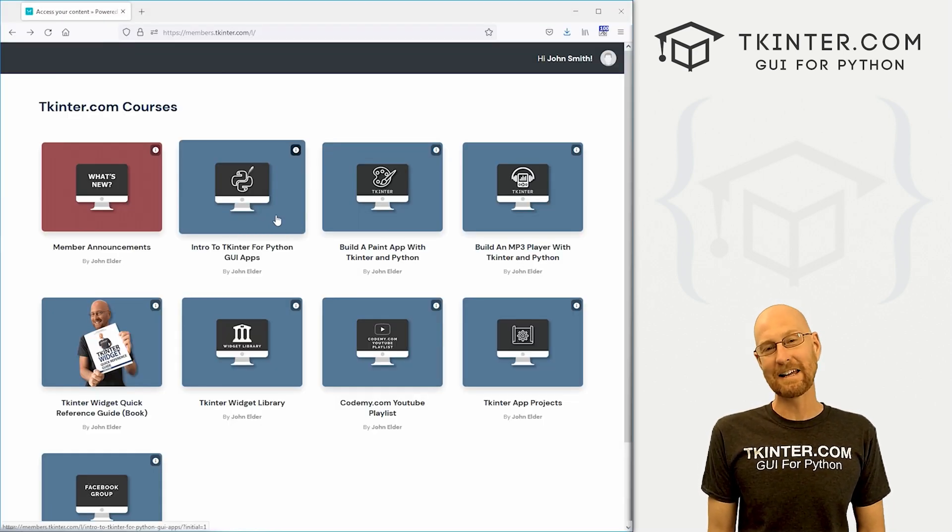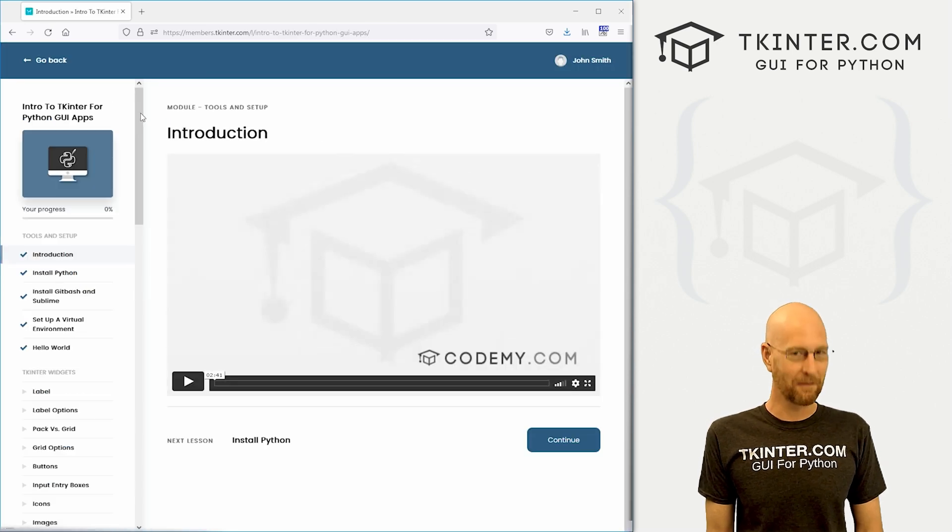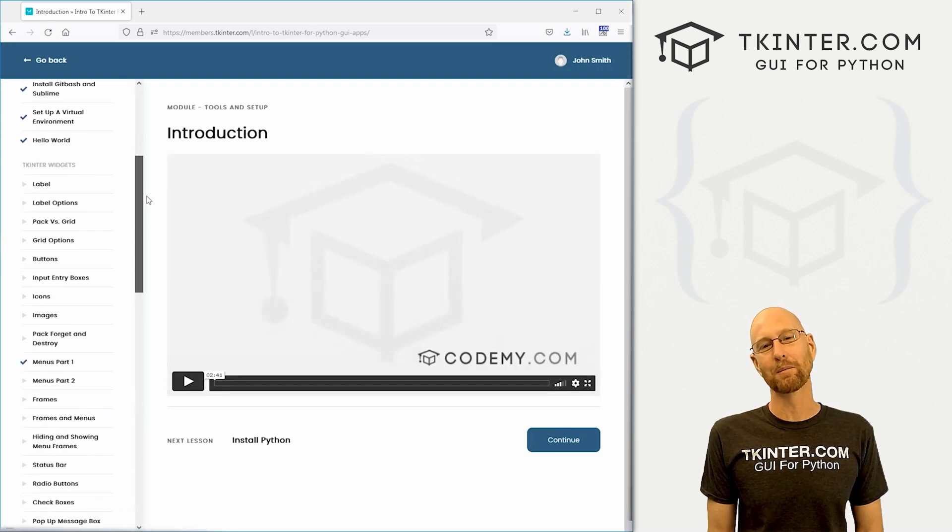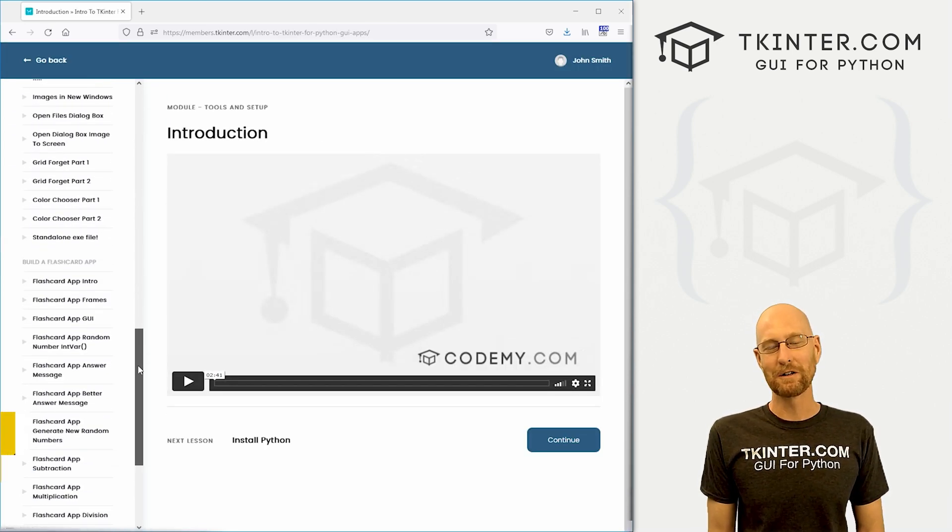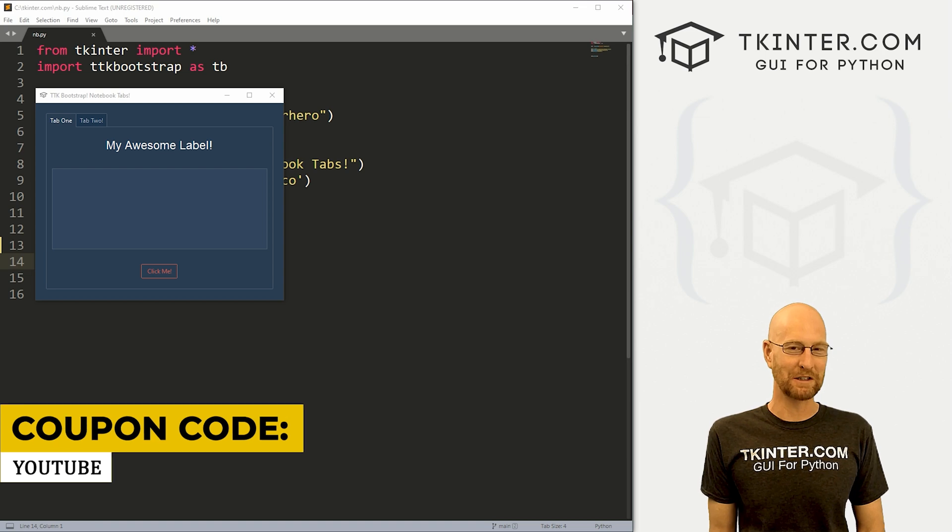While you're there, think about membership in tkinter.com and get all my courses and all my future courses for one low price. Use coupon code YouTube to get 30% off membership if you're interested.